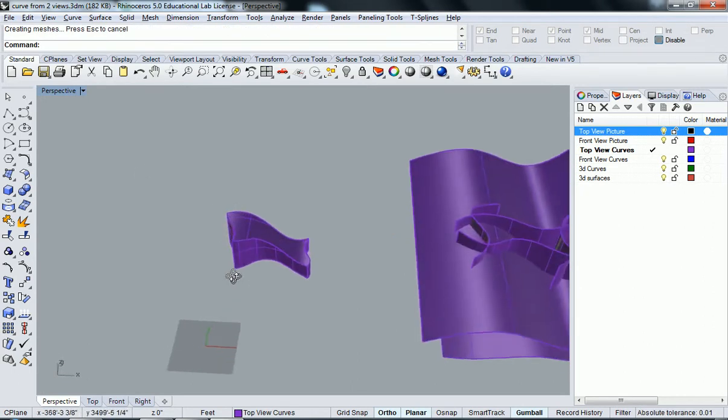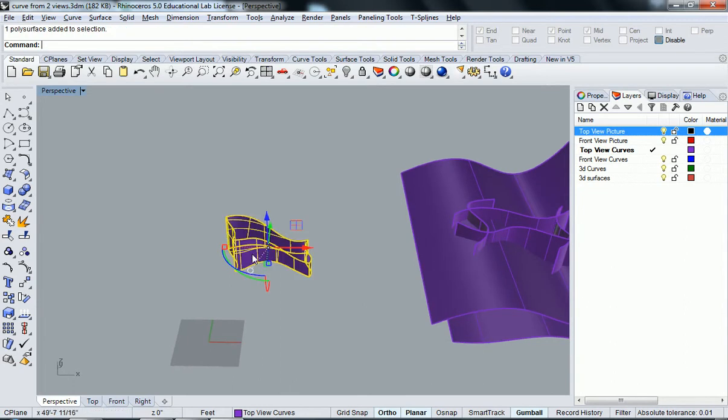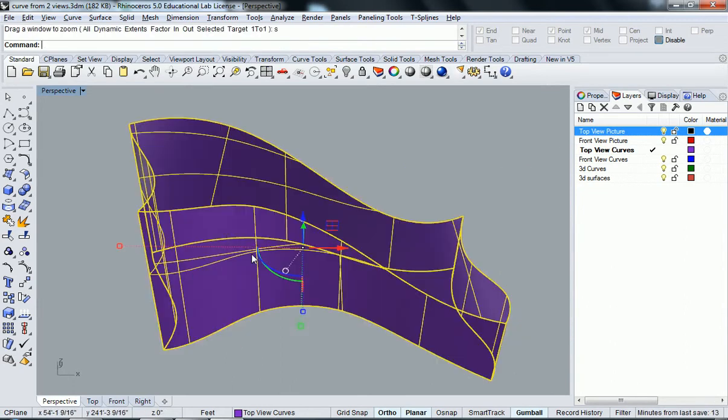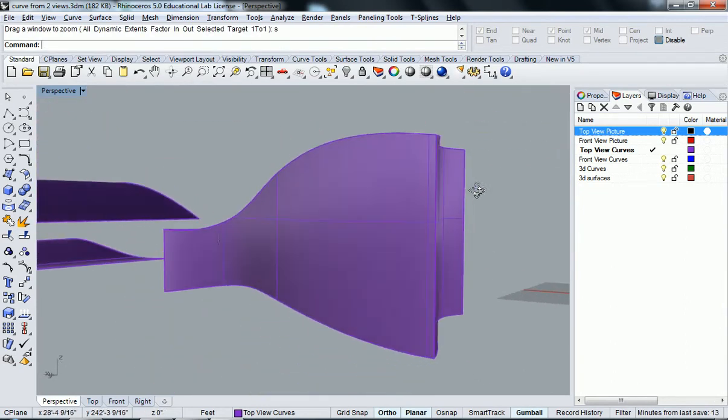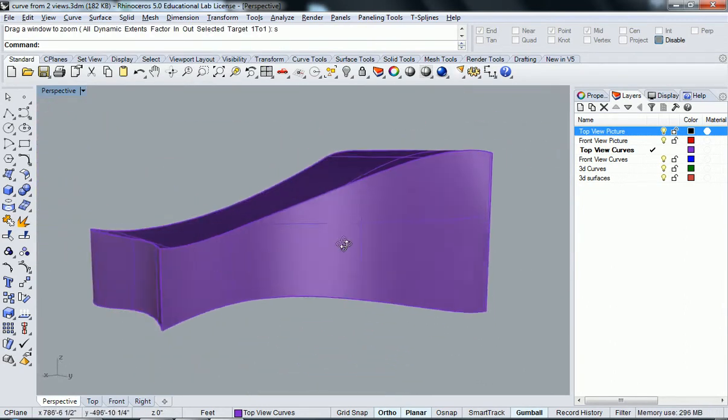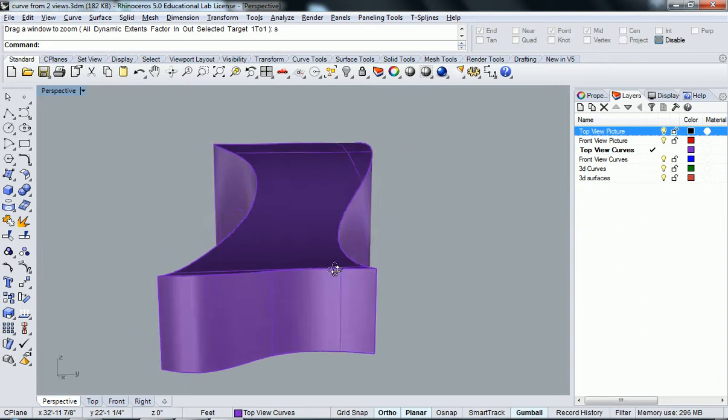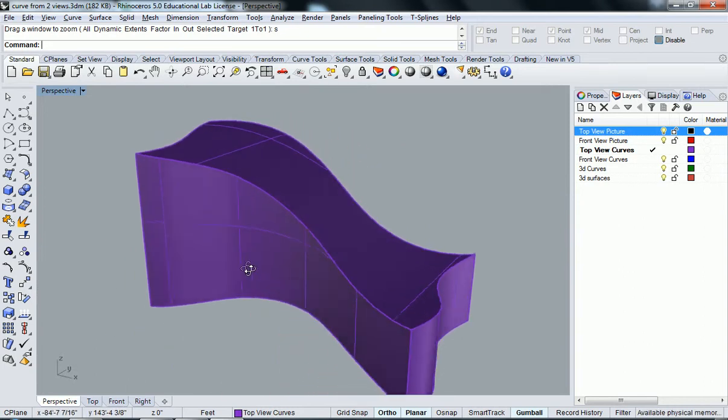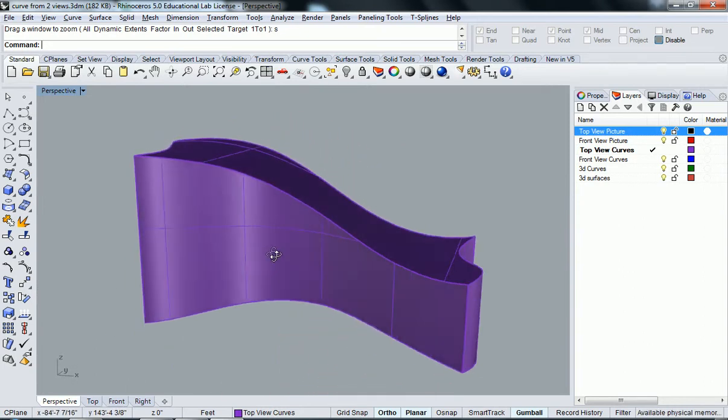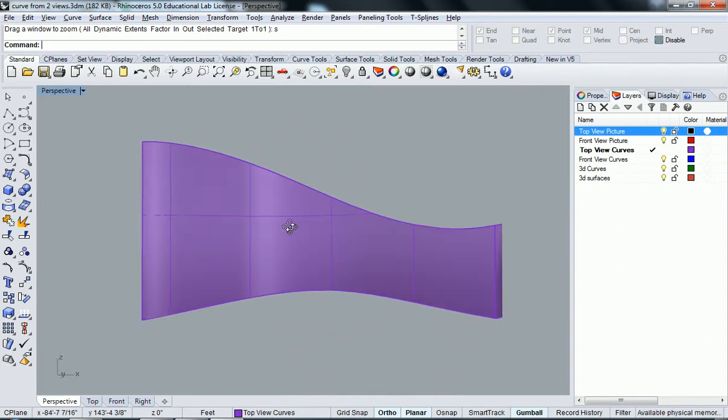And when I hit enter, it got rid of all that extraneous information. And now it's created a curvature, an object that was curved based off of all those initial curves that I made.